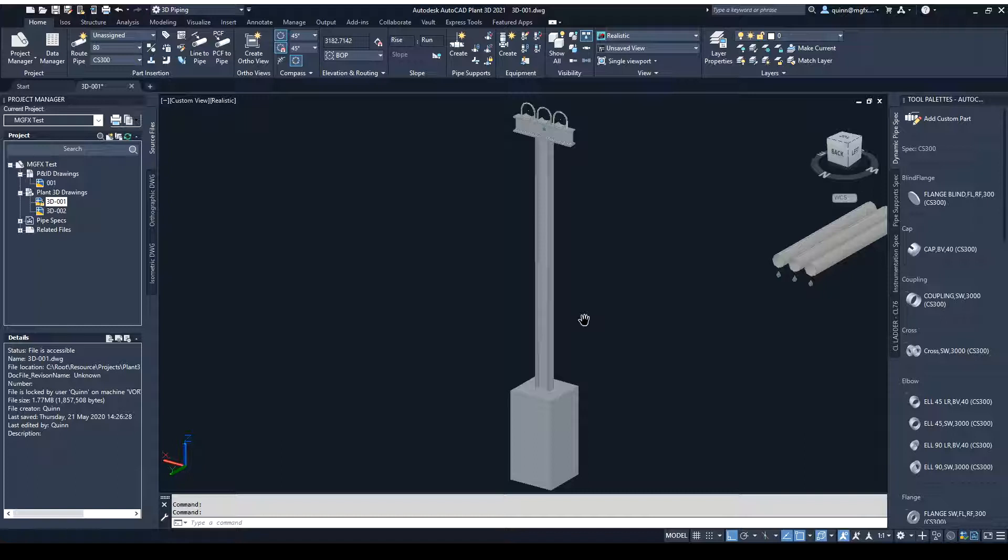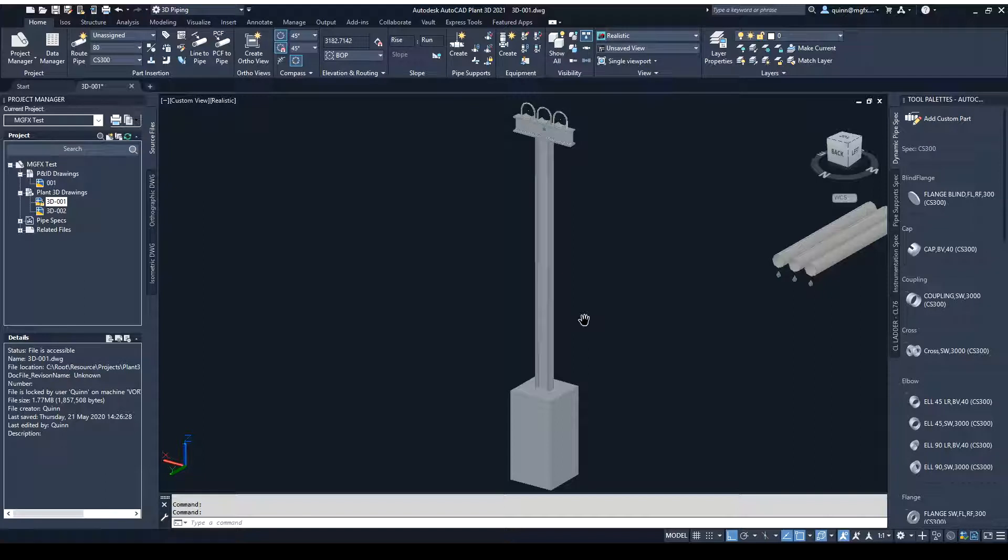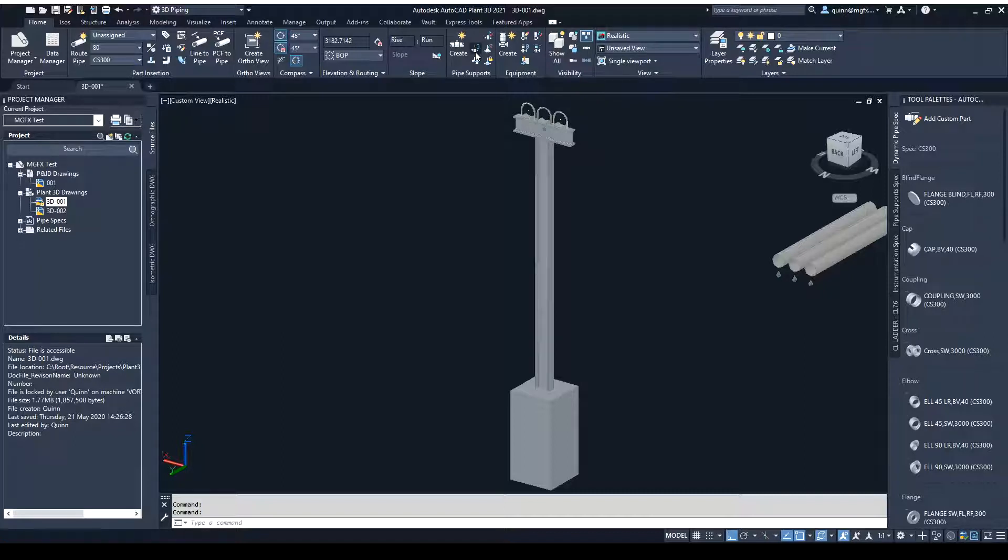Sometimes people try and start using the pipe supports in Plant3D and figure out that it can be quite difficult to put your own custom ones in, or you have to work with what they've got in there. But a very useful trick is using the Attach feature, and this allows you to take something that's already been done in Plant and just add more to it.